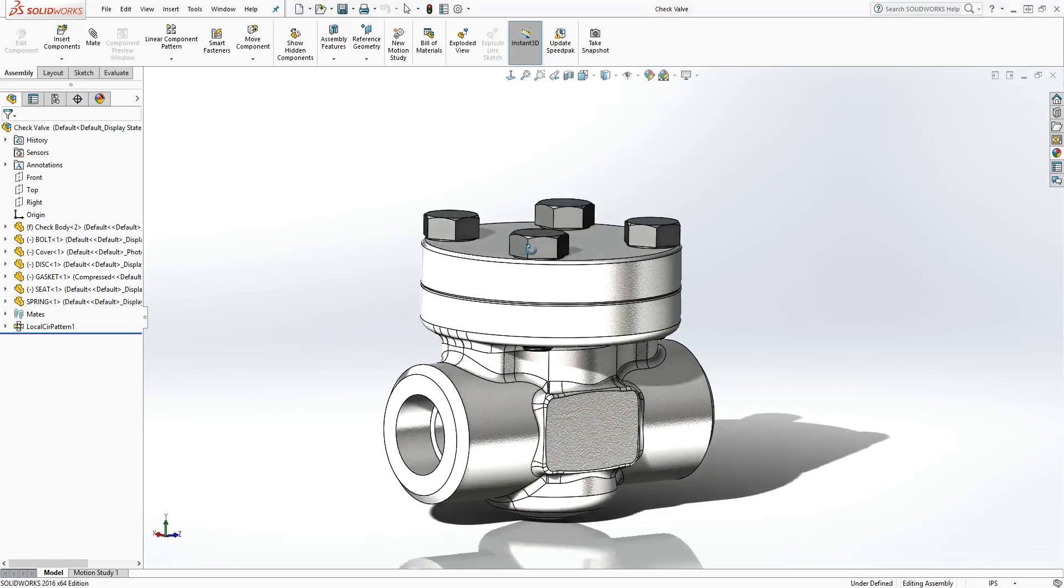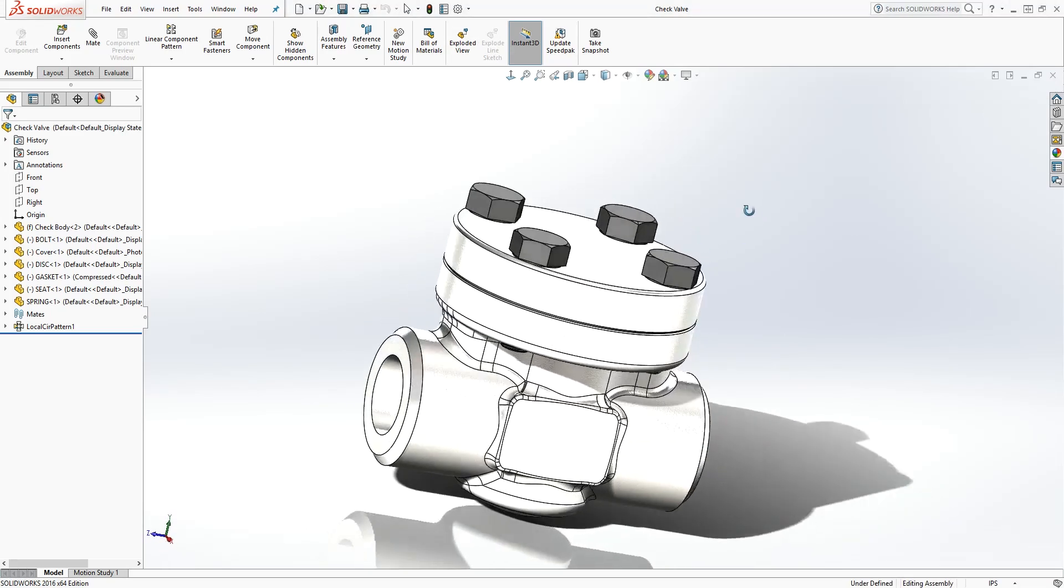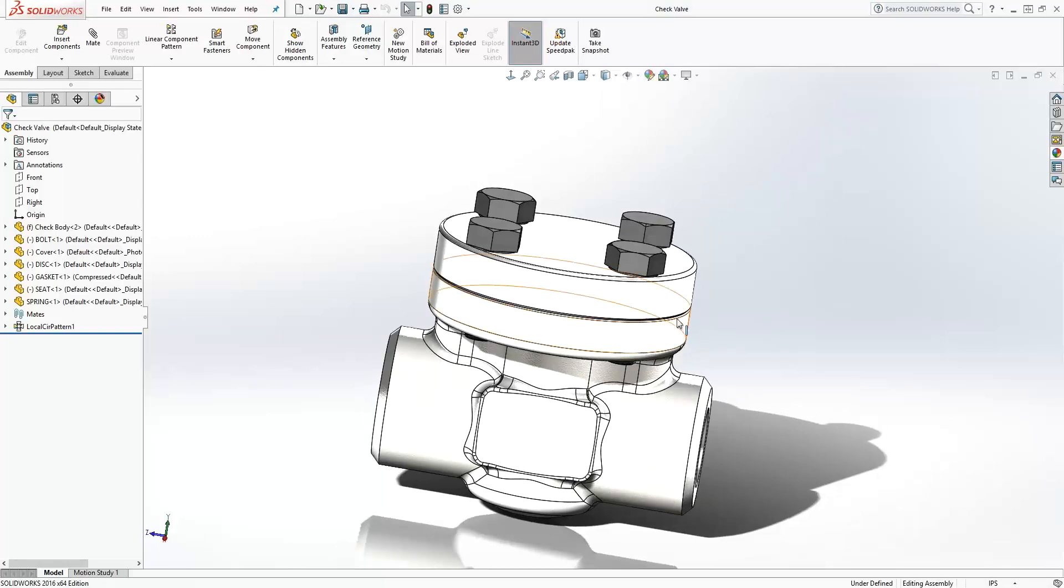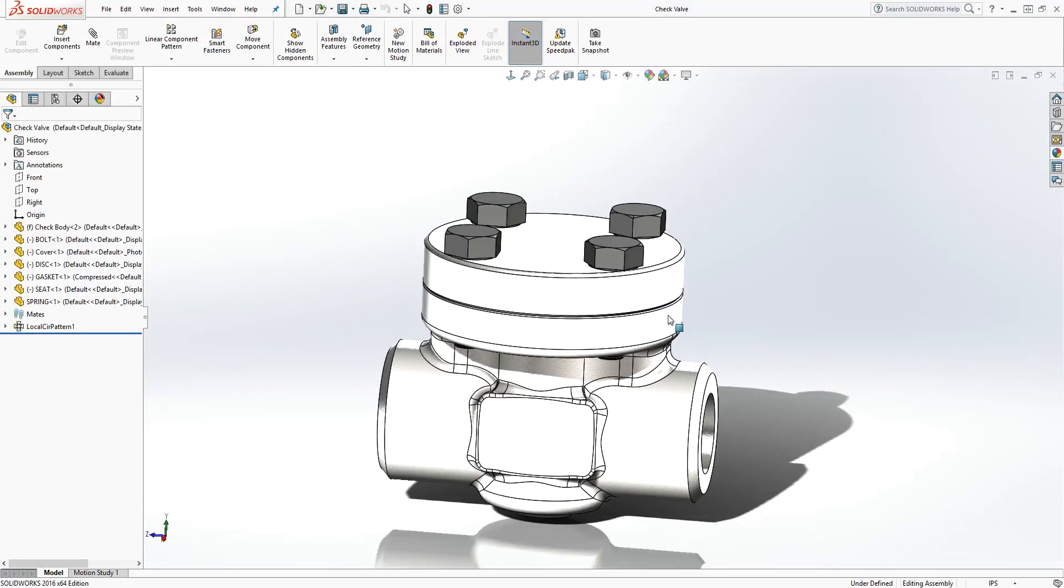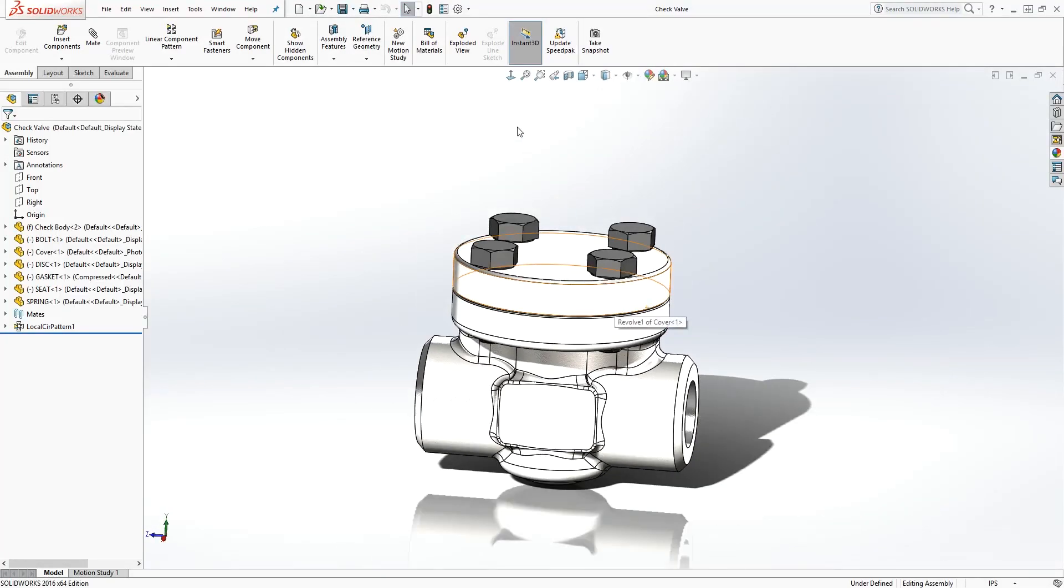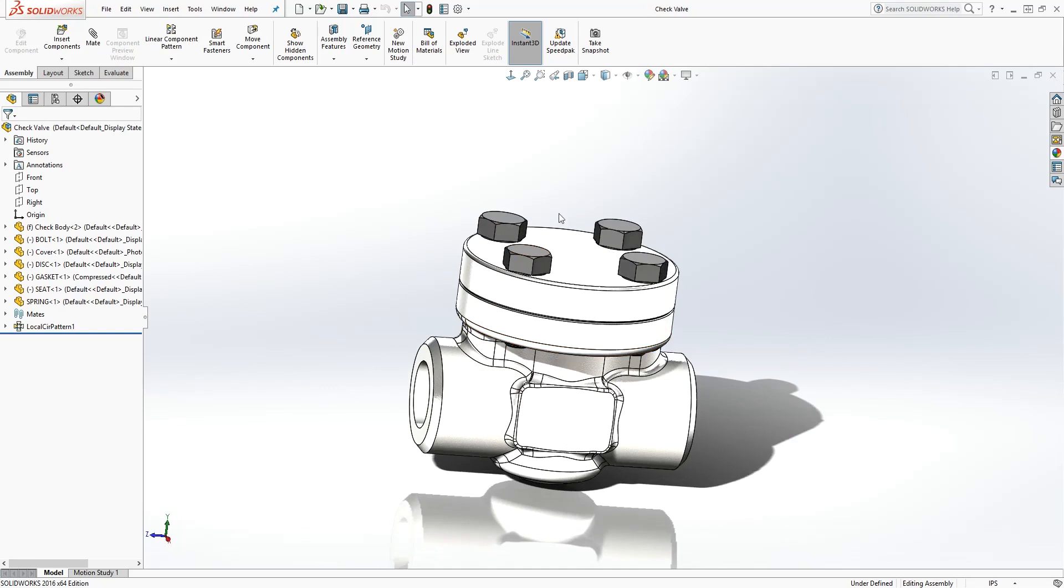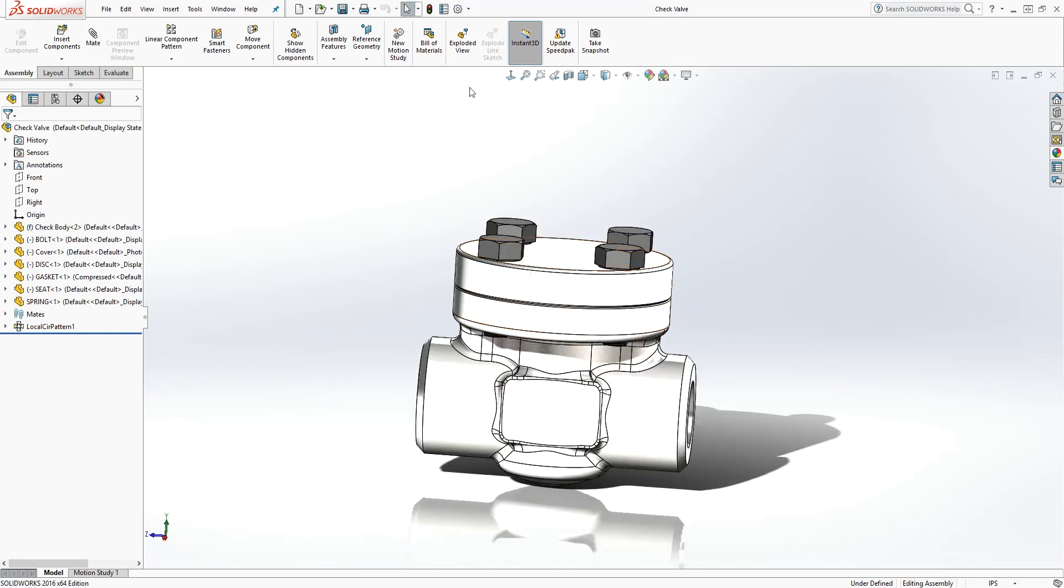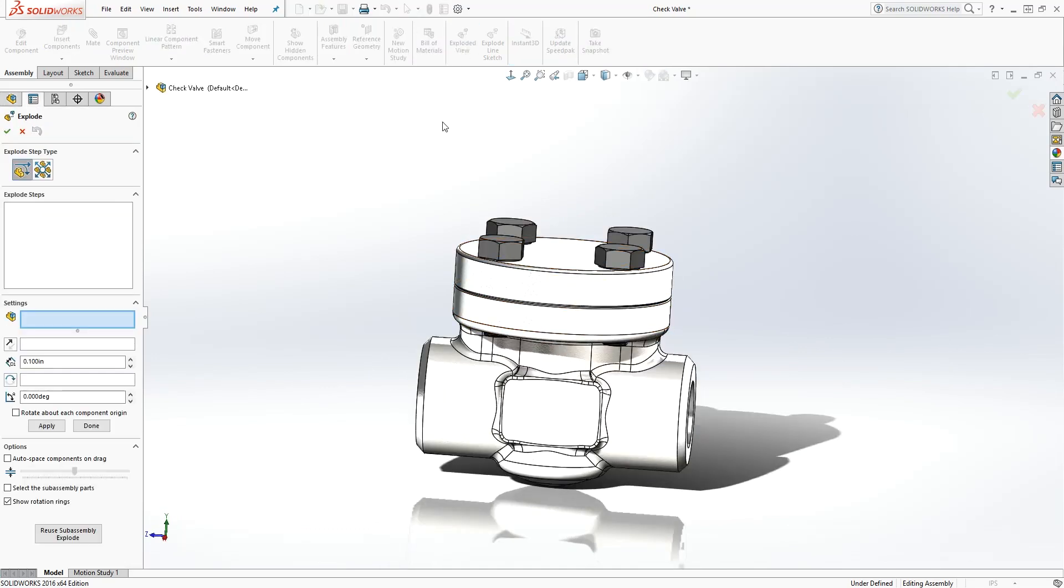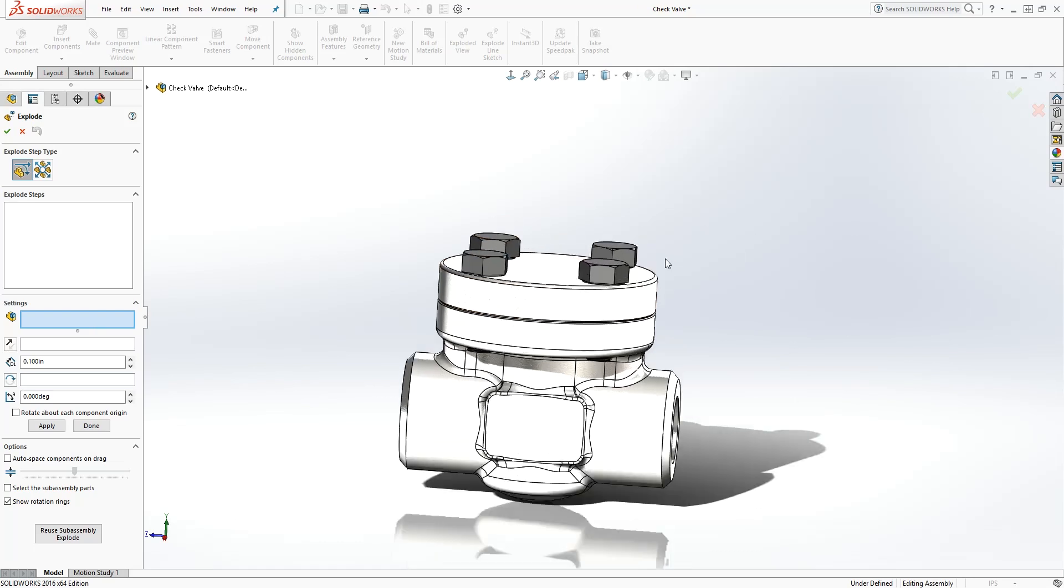To create an exploded view is pretty simple. You have your assembly right here. What you do is click on the exploded view and it brings you to this exploded step. All you need to do from here is select the part you want to explode.